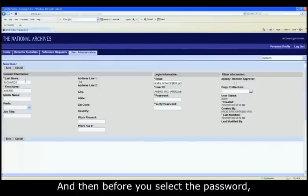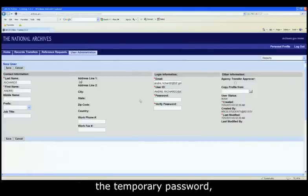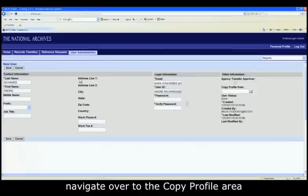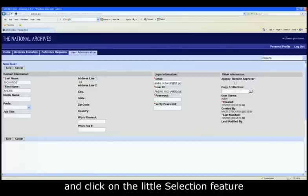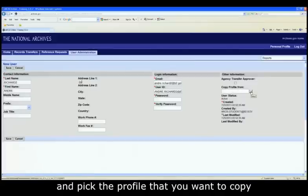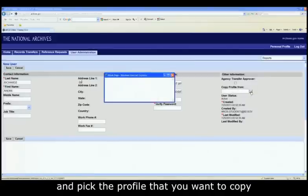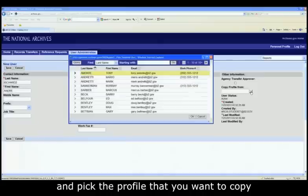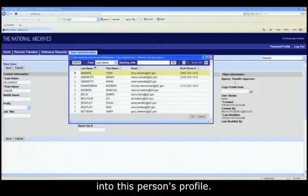And then before you select the password, the temporary password, navigate over to the Copy Profile area, and click on the little Selection feature, and pick the profile that you want to copy into this person's profile.